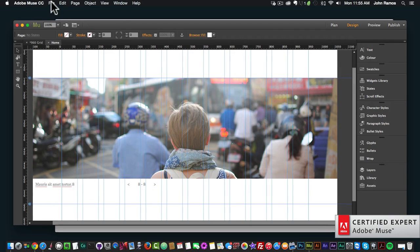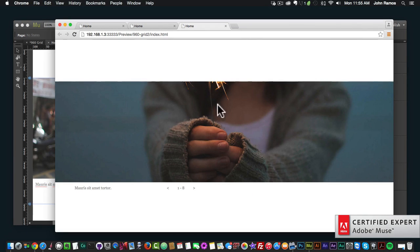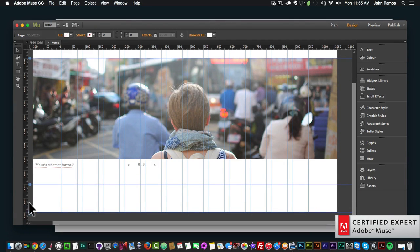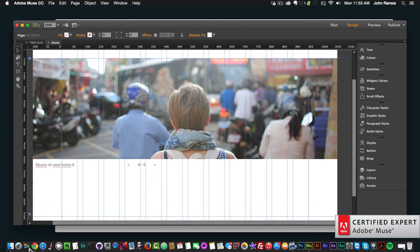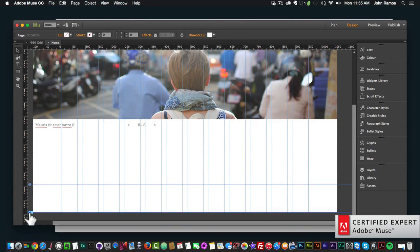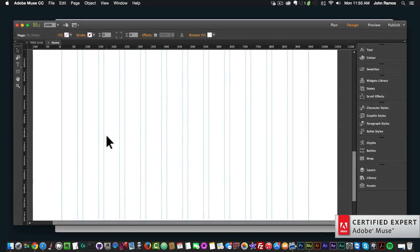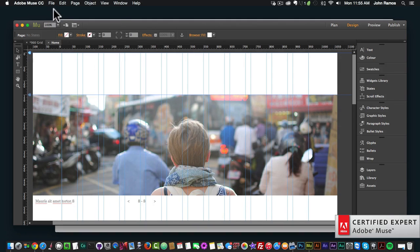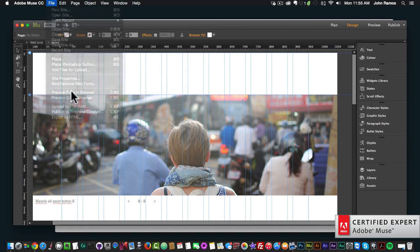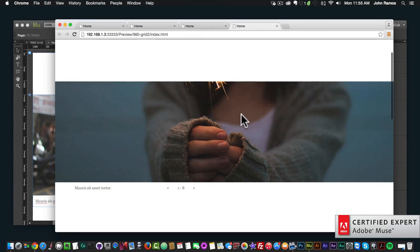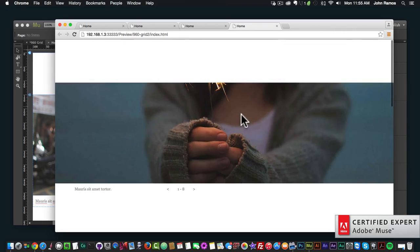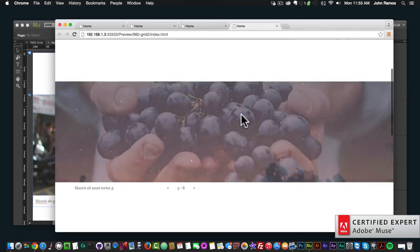I'll go to File, Preview Page in Browser. We see this slideshow is going to stay fixed, but we need to add more scroll space here, so I'll grab the tab and bring it all the way down. Now we have plenty of scroll space, and if I go to File, Preview Page in Browser and scroll, we see that the image changes as I scroll.